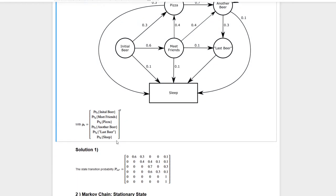Let's have a look at another one. For example, state 5, the last beer. There's only one transition that I could take from here, and it goes to the sleep state. So I am in row 5 and the only element that is visible is the one in column 6.